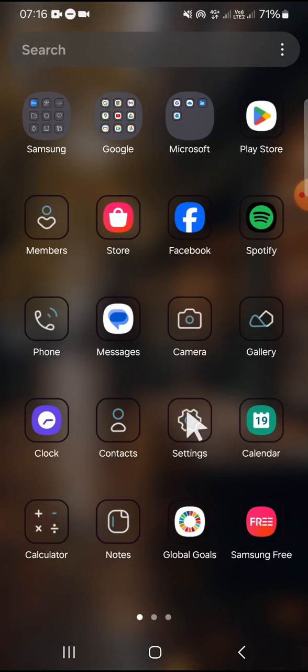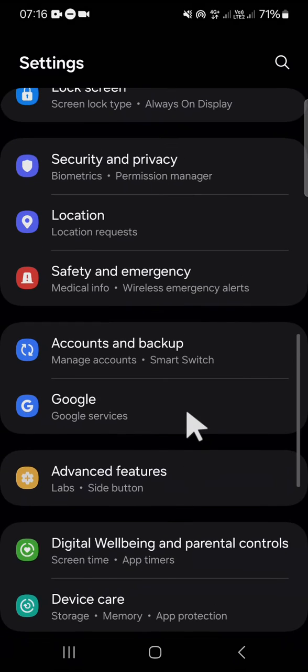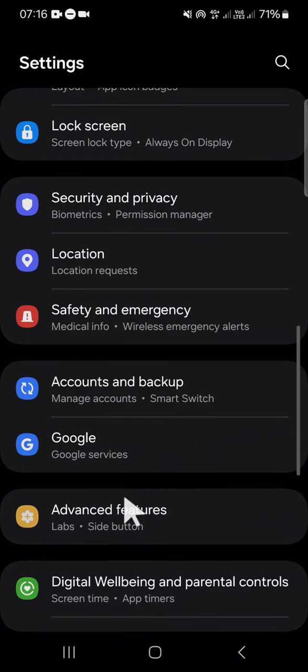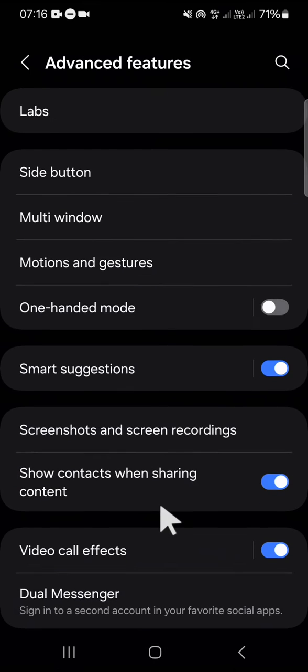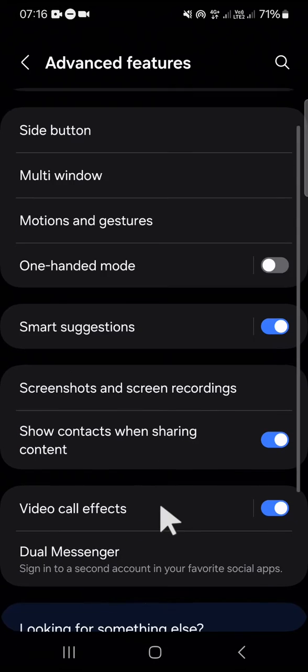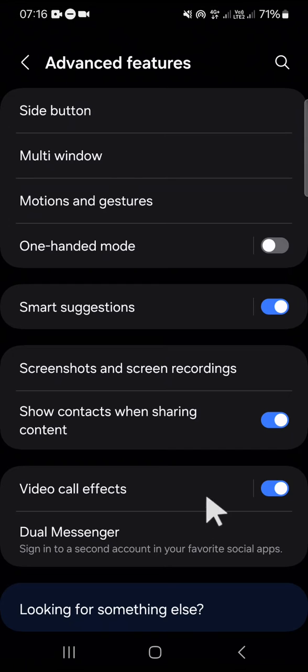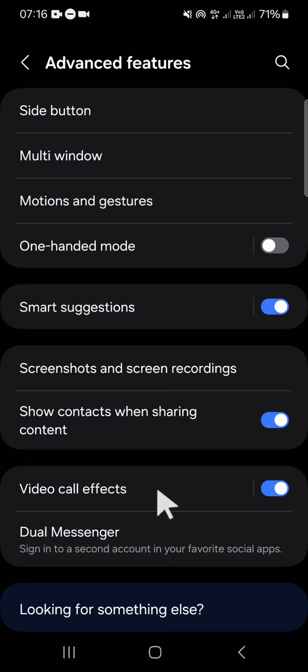Open your settings and you have to open the Advanced Features. Here you have to activate your Video Call Effect. If you don't have this feature on your Android phone, unfortunately you cannot change your background from your Android phone.